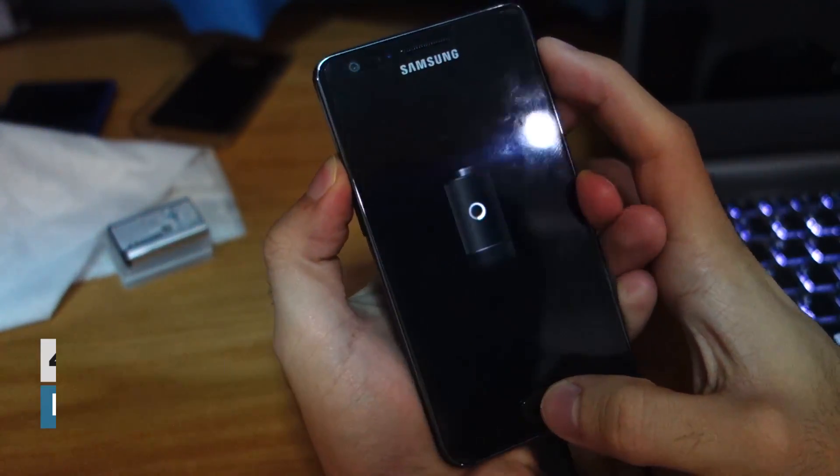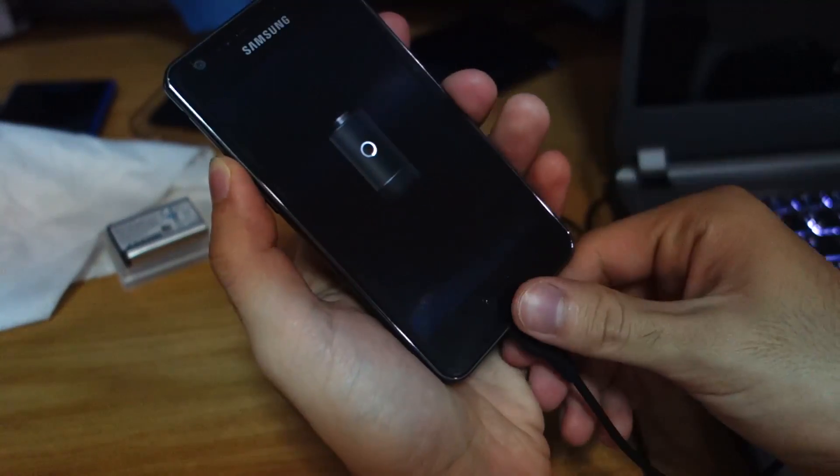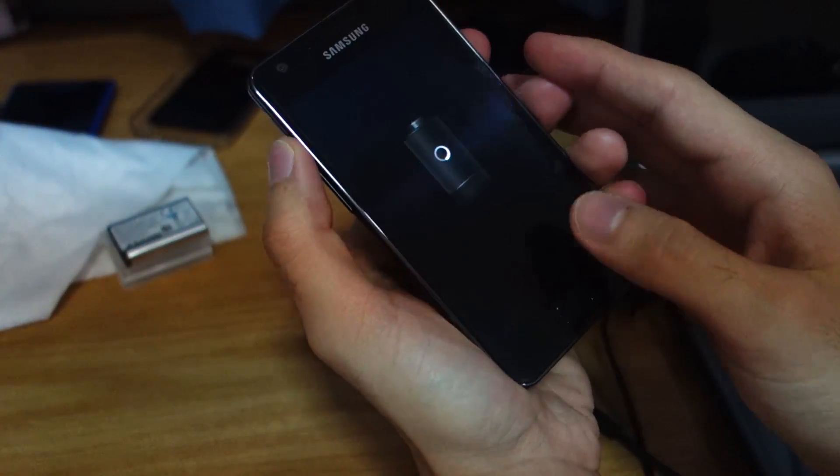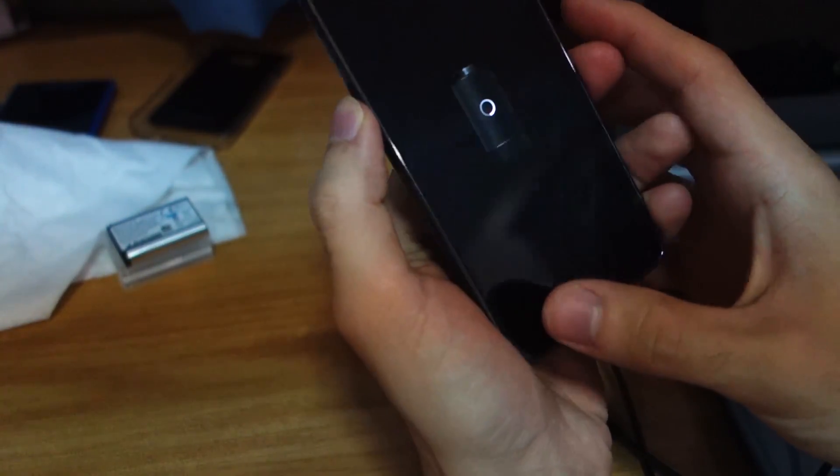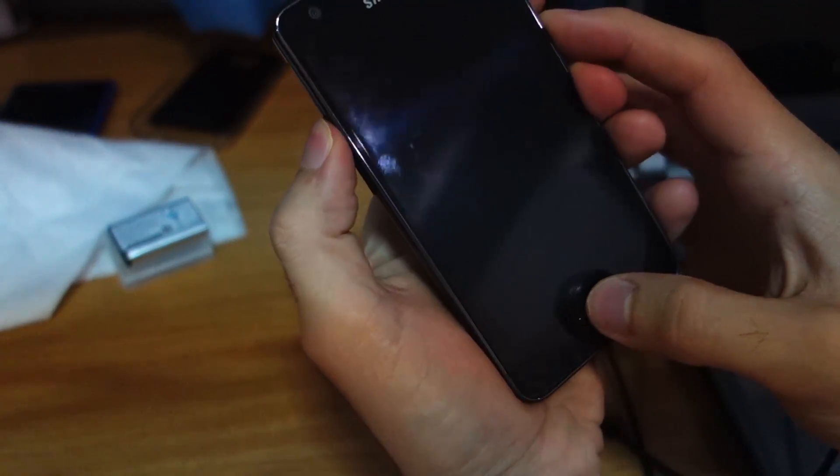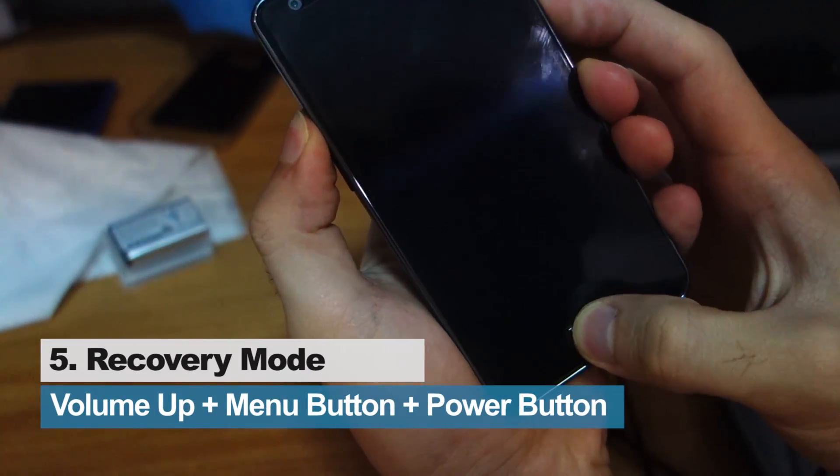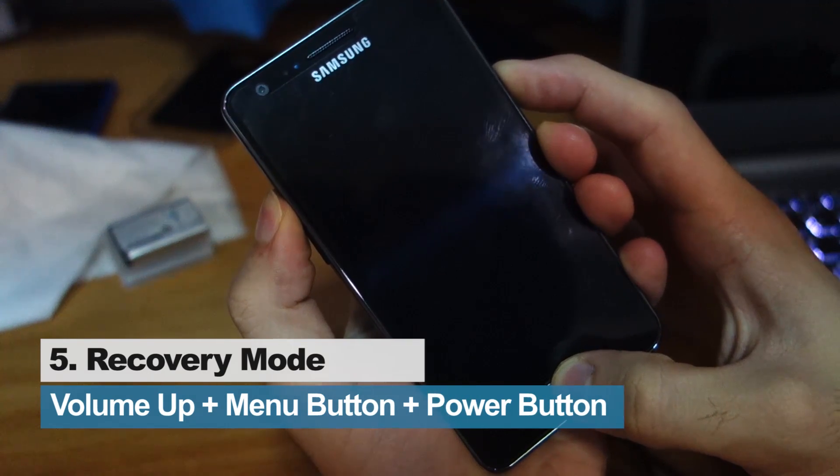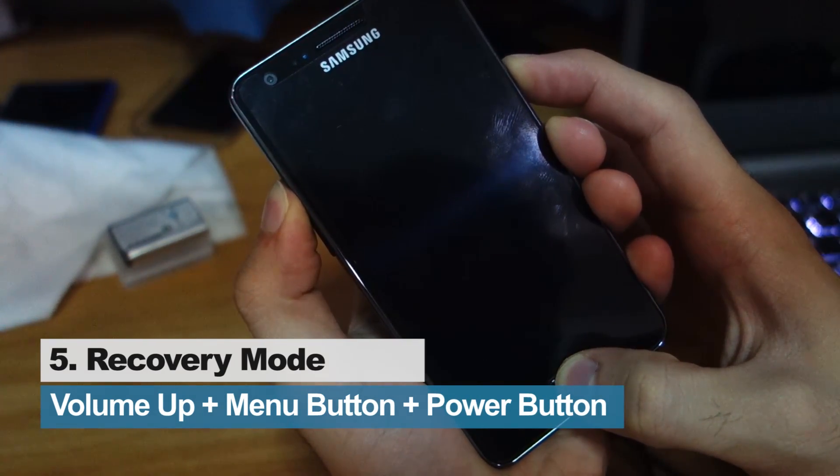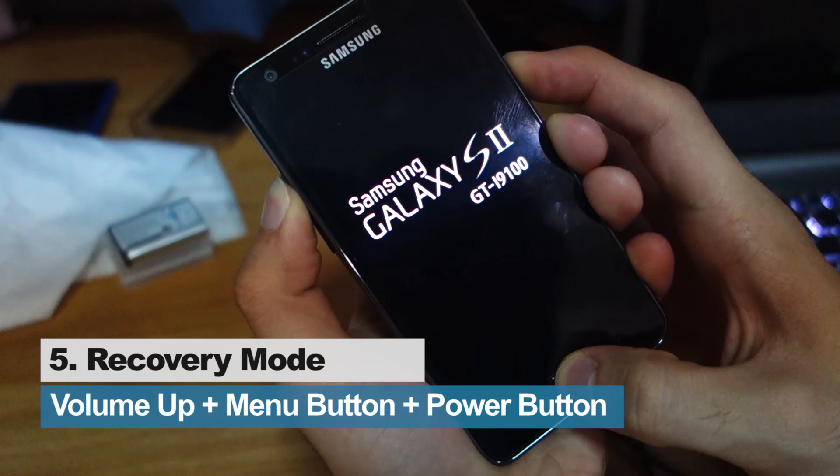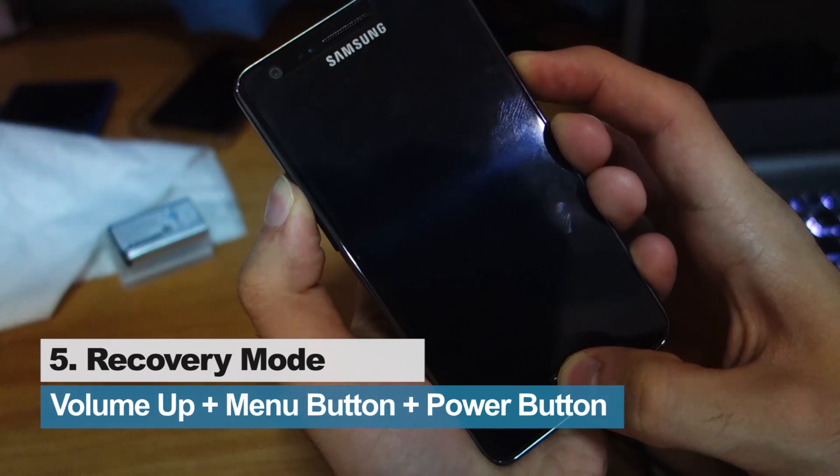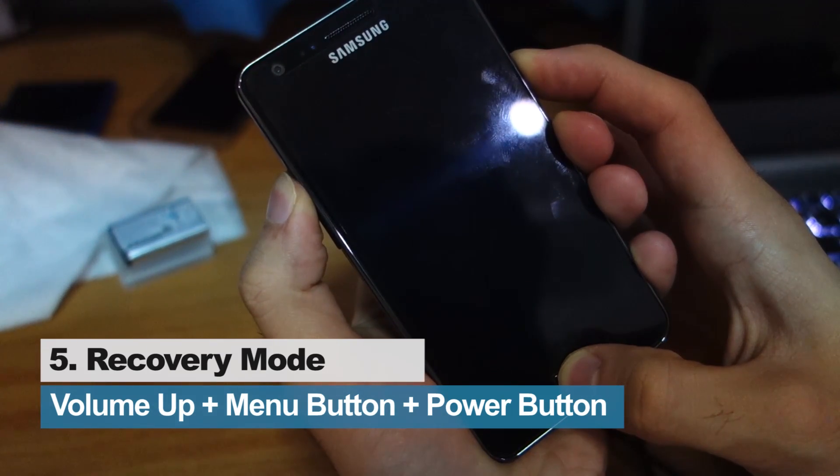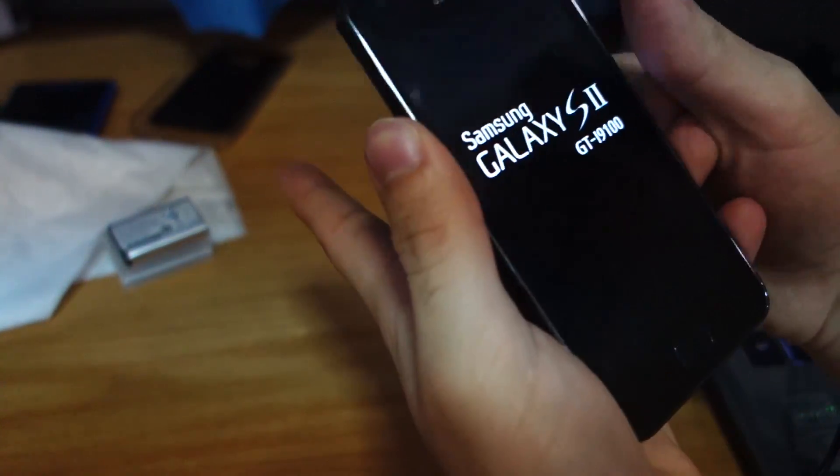You have to press volume up, menu, and the power button. It should flash twice. Awesome.